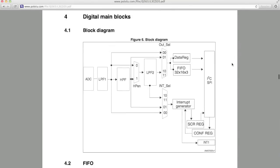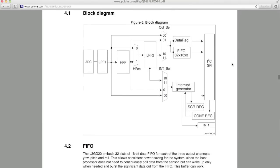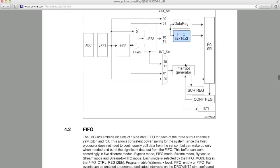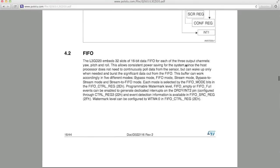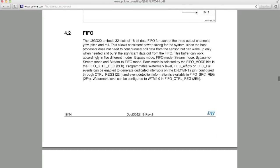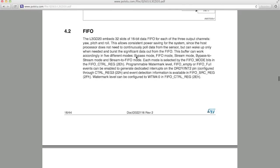In the block diagram figure, you can see that this particular gyro has a first in, first out buffer, or FIFO. And there are five modes for this buffer. Bypass mode, FIFO mode, stream mode, bypass to stream mode, and stream to FIFO mode. Now in order to determine what this means to you as the system designer, let's go to the blackboard.